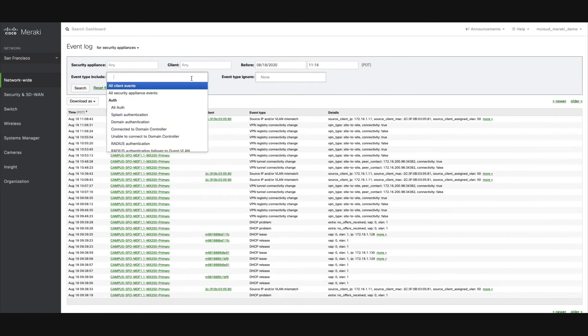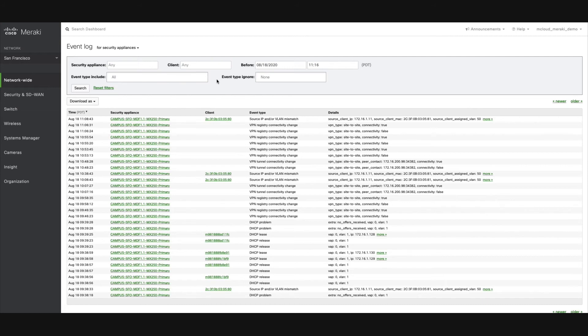Even when filtering by a single device or client, there can be quite a few events. Selecting specific events to display or exclude can significantly reduce the amount of data you have to sort through.